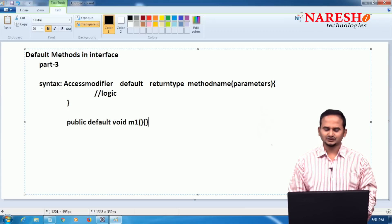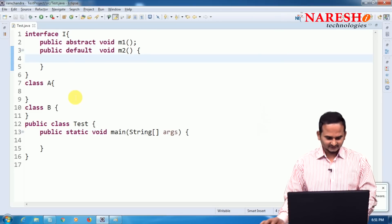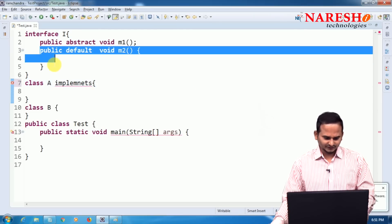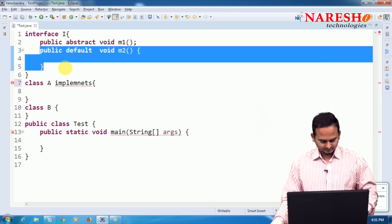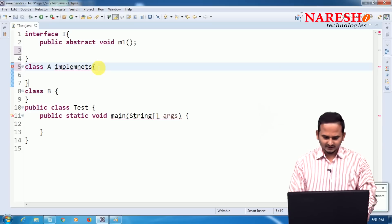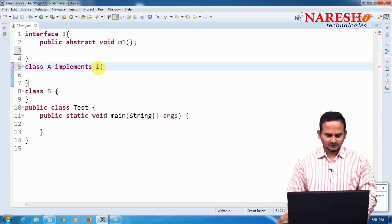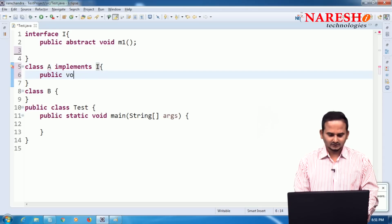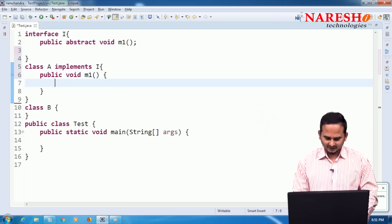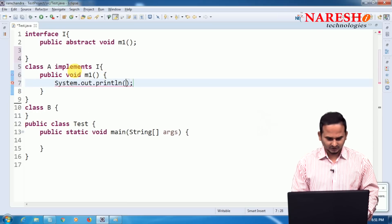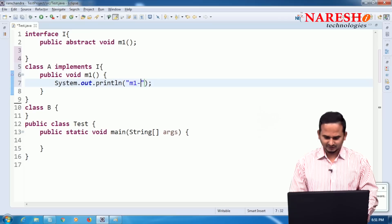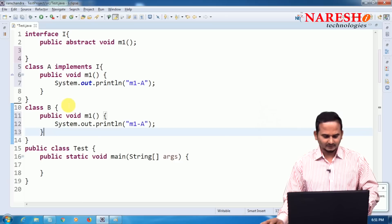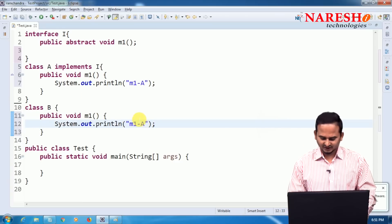Now let me demonstrate with an example. I am writing class A which implements interface I. Class A should provide some logic — for which method? The m1 method. I am writing System.out.println for m1 method of A. Similarly, I am writing the same method in class B, printing m1 of B.